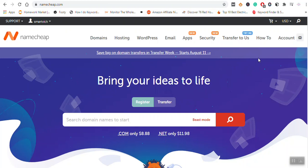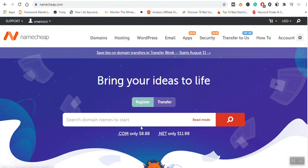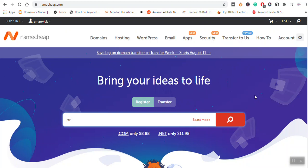As usual, before you use this platform you need to be a registered user. I'm already registered and signed in. The domain that I need to register is Property Hall Invest.